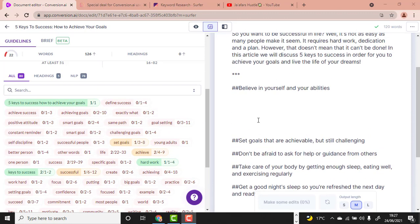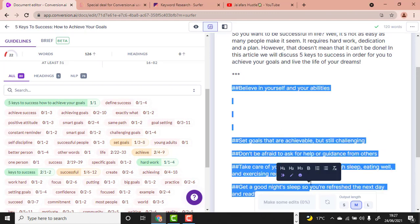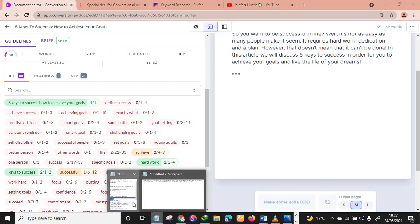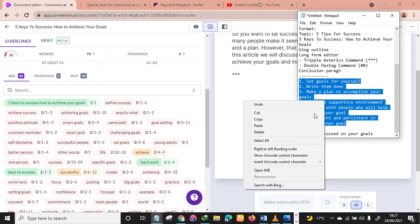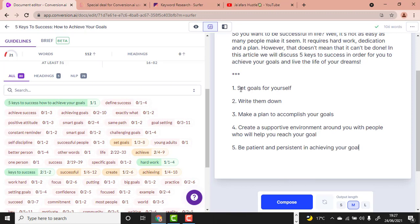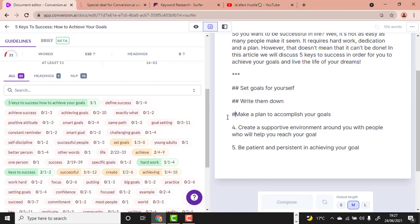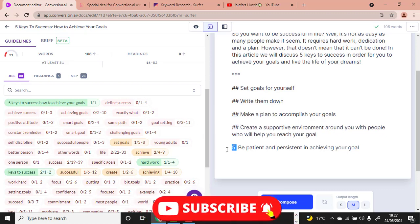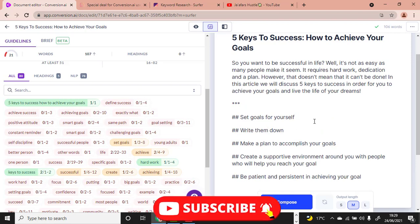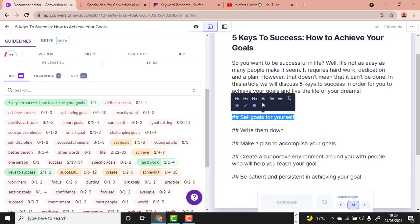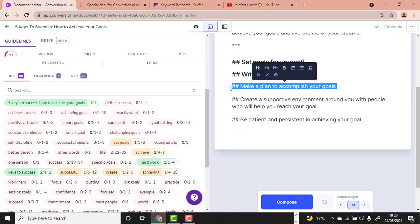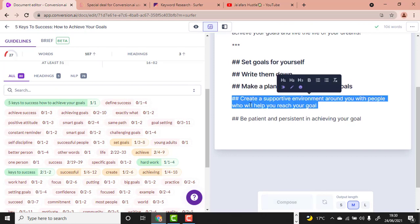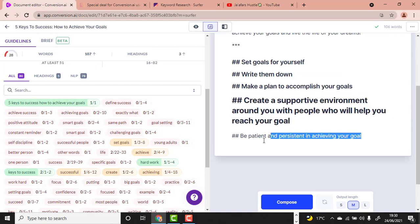Now let's start writing our article. I have some better headlines here. Give them the double-hashtag command. Then give all of them H2 formatting in the editor.